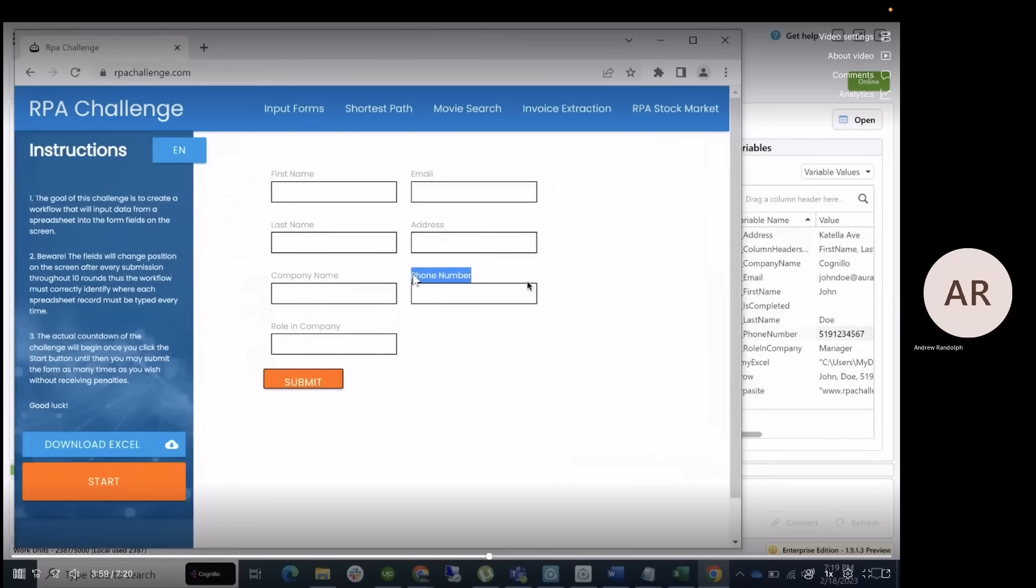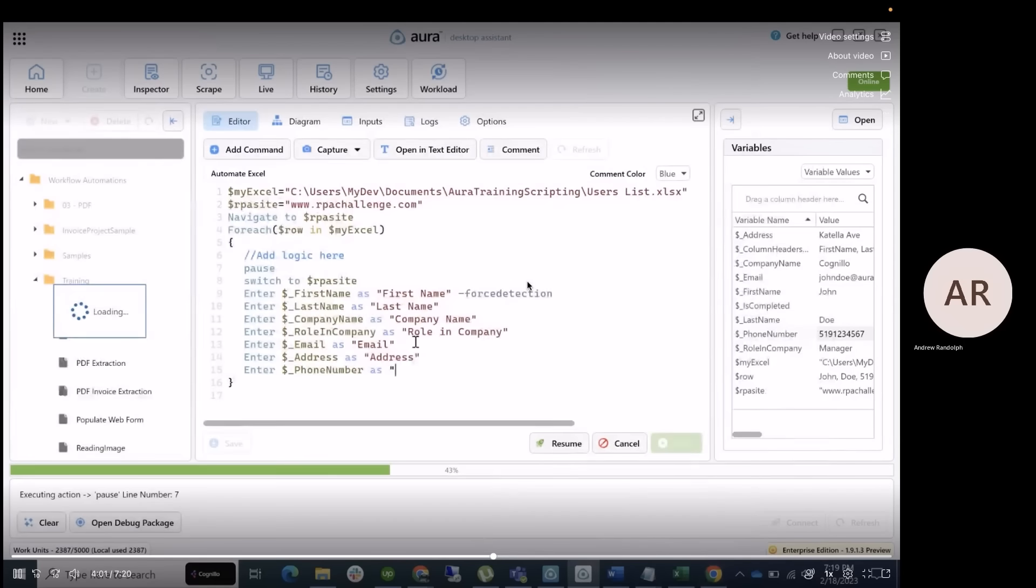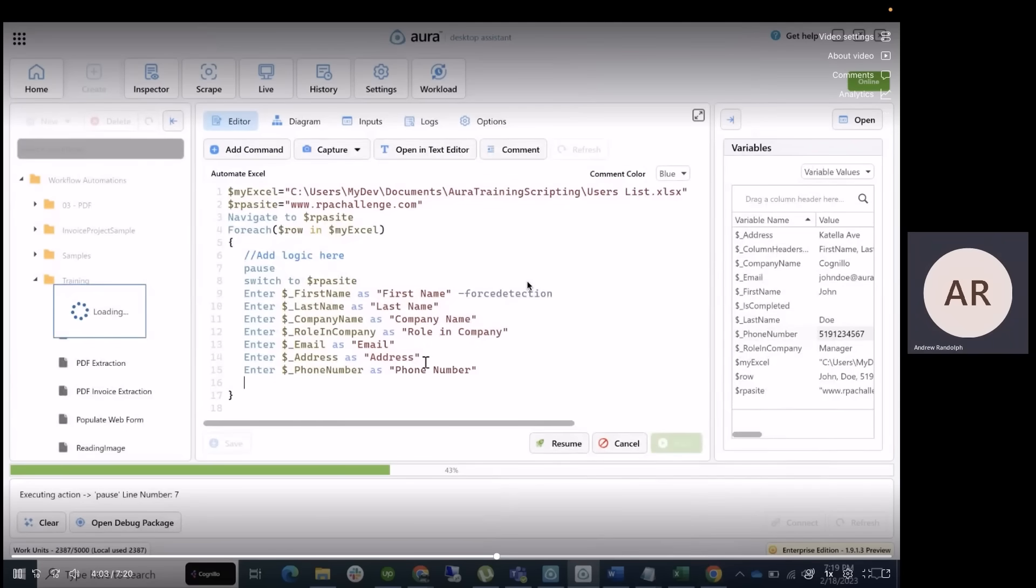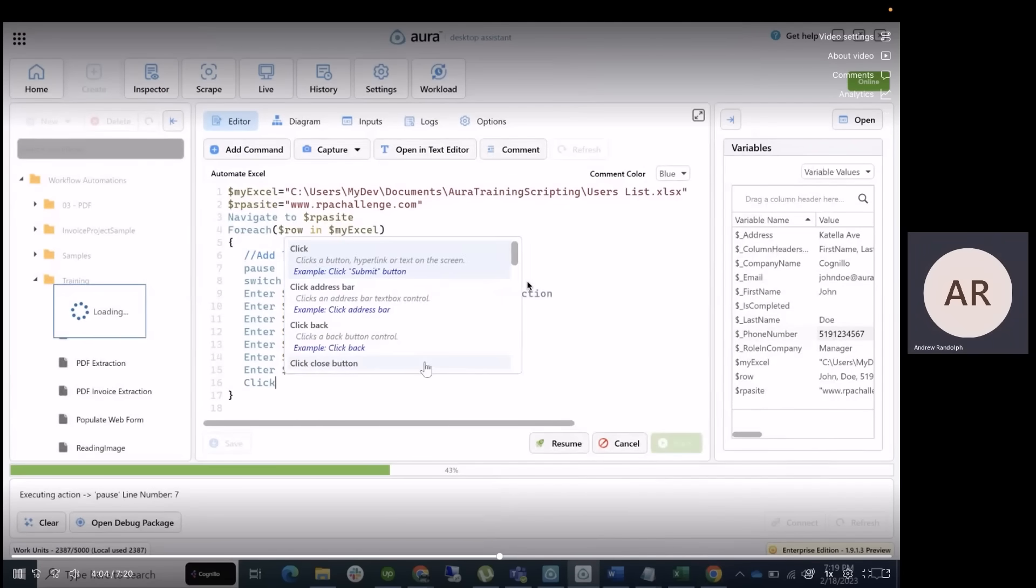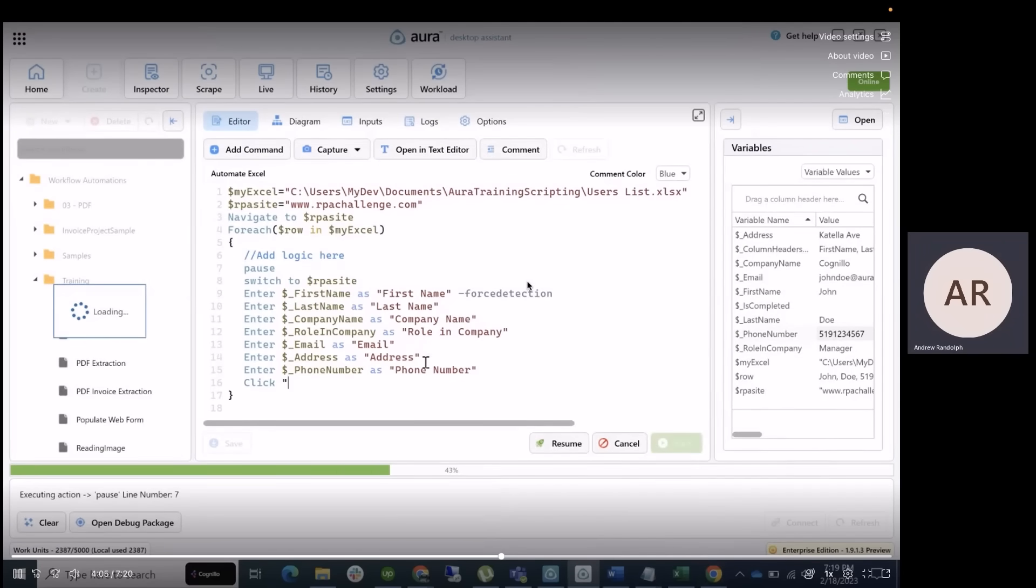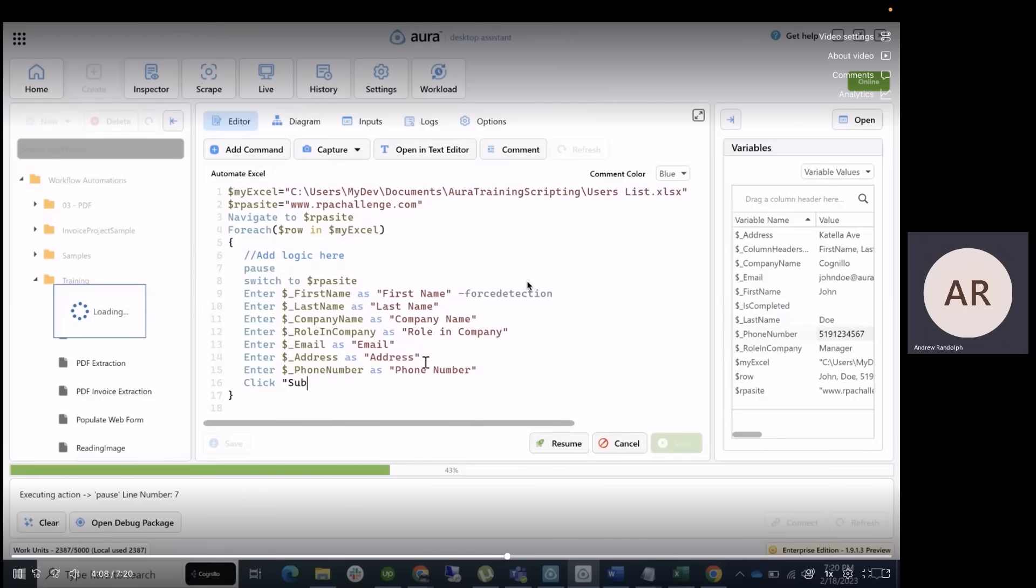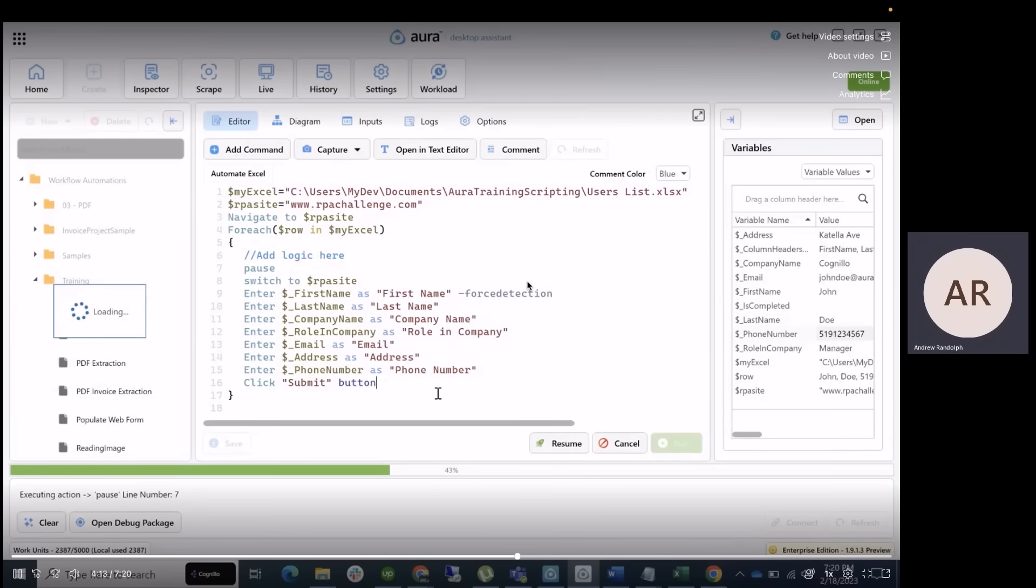So as you can tell that we only used force detection in that first variable, and the reason for that is once you do a force detection once, you're no longer going to need to do it for the rest because it just automatically falls through the rest of those because the entire web page is going to be force detected on, which has all those text boxes within them, which means that you've only got to use it once.